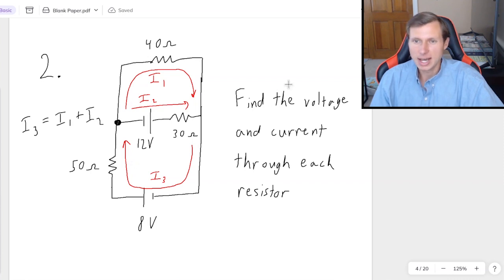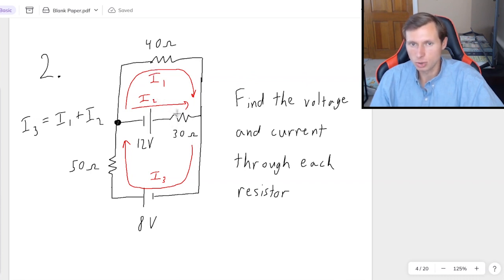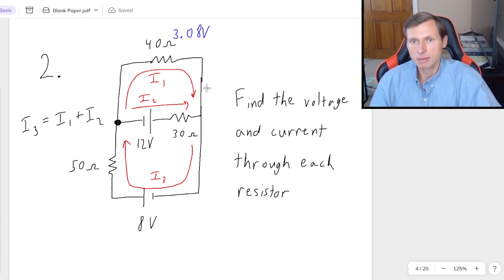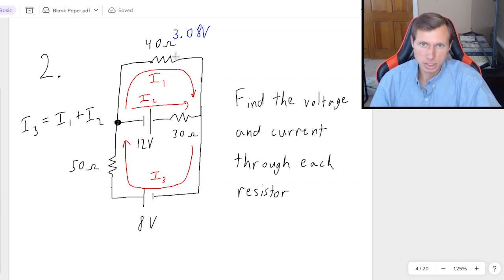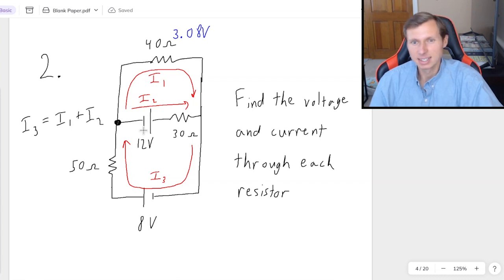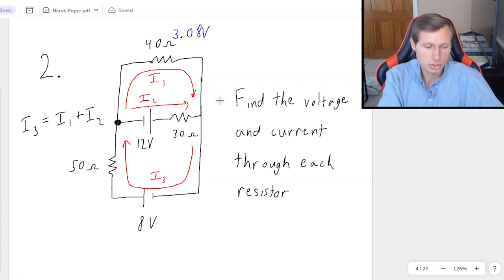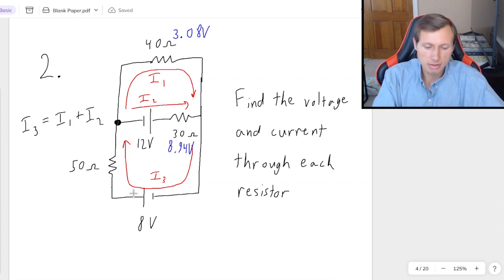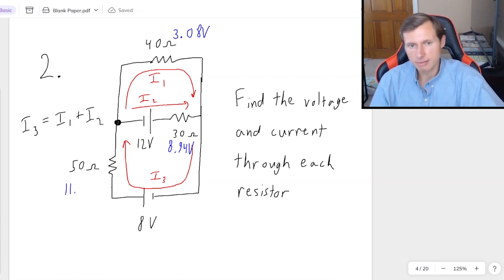Going back to the question, it asked for the voltage and current through each resistor. For the 40 ohm resistor the current is I1, for the 30 ohm it's I2, and for the 50 ohm it's I3. To find voltages, use Ohm's law: V equals I times R. So for the 40 ohm: 40 times 0.077 is 3.08 volts. For the 30 ohm: 30 times 0.298 is 8.94 volts. For the 50 ohm: 50 times 0.221 is 11.05 volts.